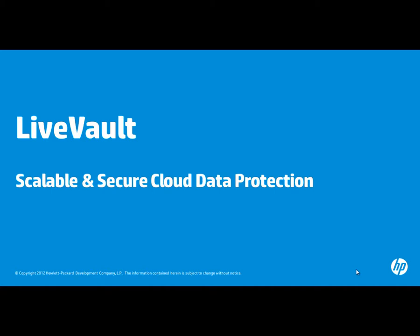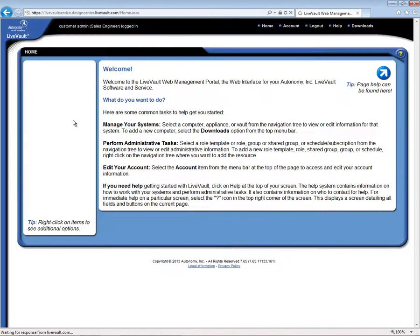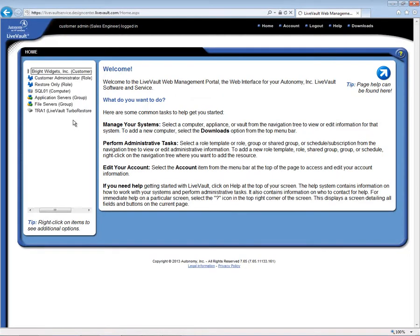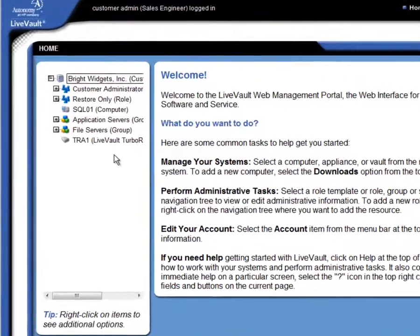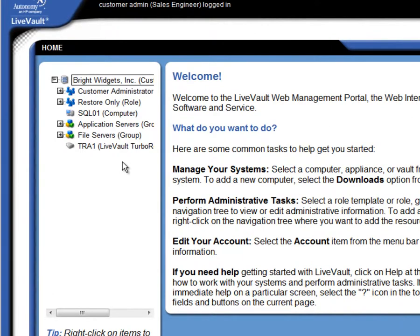Let's begin by logging into a customer account that already has a few servers under protection. When you log in, LiveVault displays a navigation tree on the left-hand side. The customer record is shown at the top, and beneath this you see an administrator role record. An administrator can create other role records with just a subset of the administrative privileges. For this example, the customer has created a restore-only role.